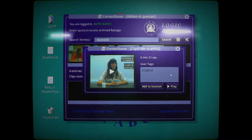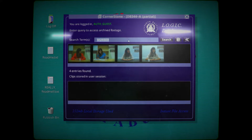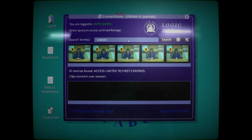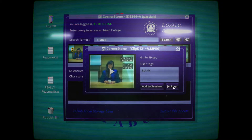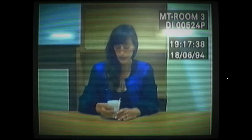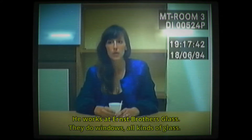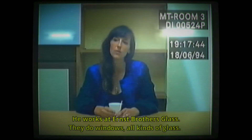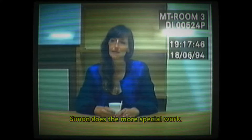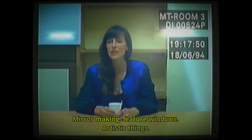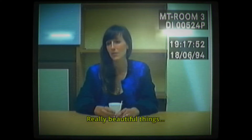That's not — this is a game about keywords. 'Stories' — that sounds significant. But let's find out who Simon was. Simon — 61 entries. Simon Smith. He works at Ernst Brothers Glass. They do windows, all kinds of glass. Simon does the more special work: mirror making, feature windows, artistic things. Really beautiful things.